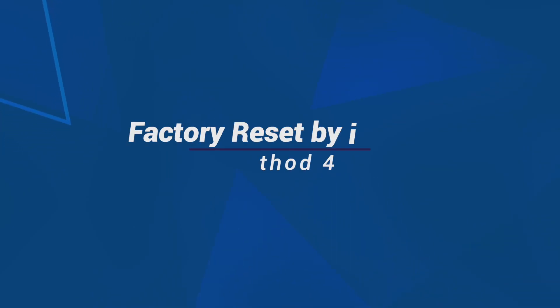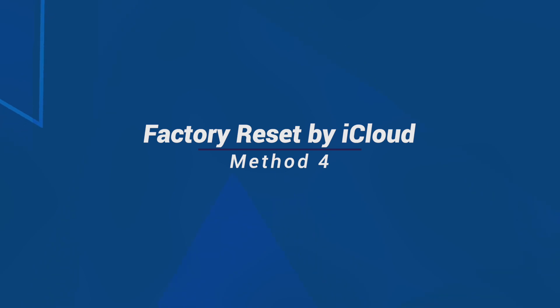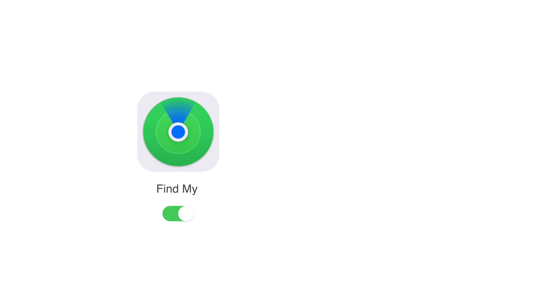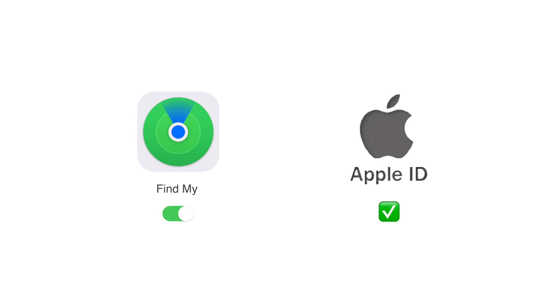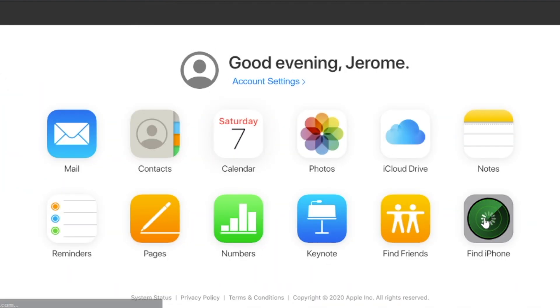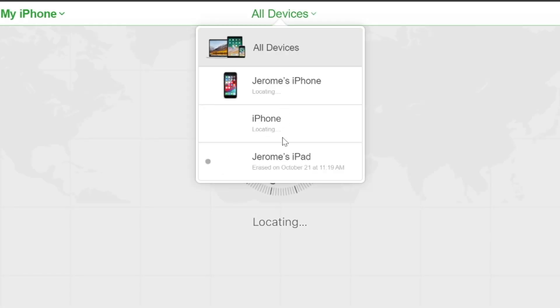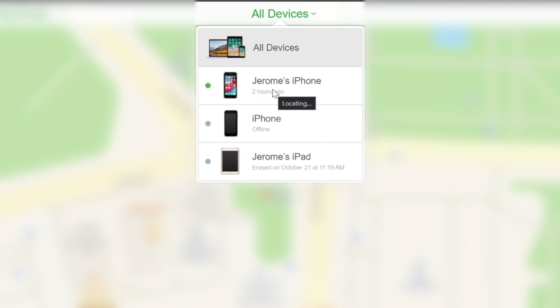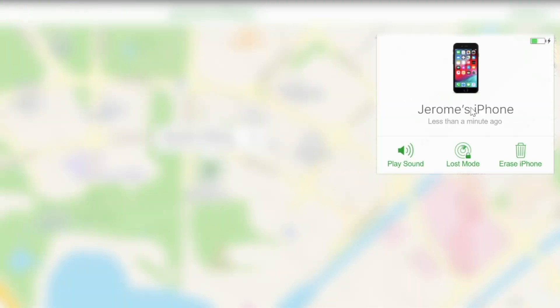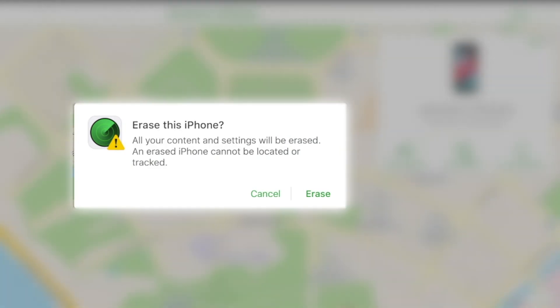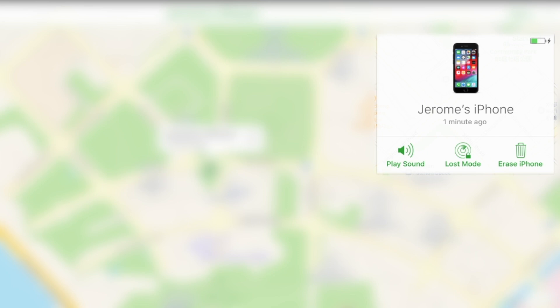If you have a problem using iTunes, you can also use iCloud to factory reset your iPhone. This method requires that you have enabled Find My iPhone on your device and also remember the Apple ID password. Go to iCloud.com in your computer browser and log in with your Apple ID and password. Click Find My iPhone, hit All Devices, select your iPhone from the list, and tap Erase iPhone. This will erase the iPhone passcode and all data.